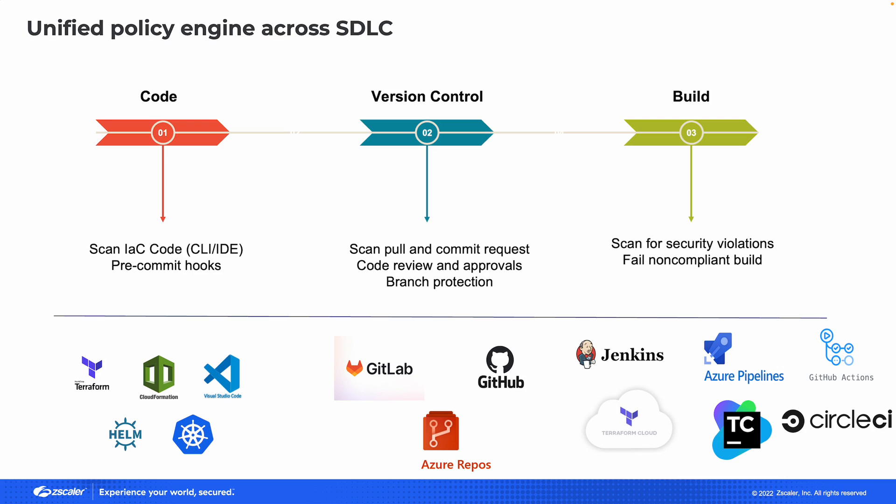I was a practitioner myself for a number of years and understand how difficult it can be to apply security after something's in production. It may take days or even weeks to go through the change control process. With Posture Control, reduce risk to your business by enforcing security during the development cycle before the application is even deployed.